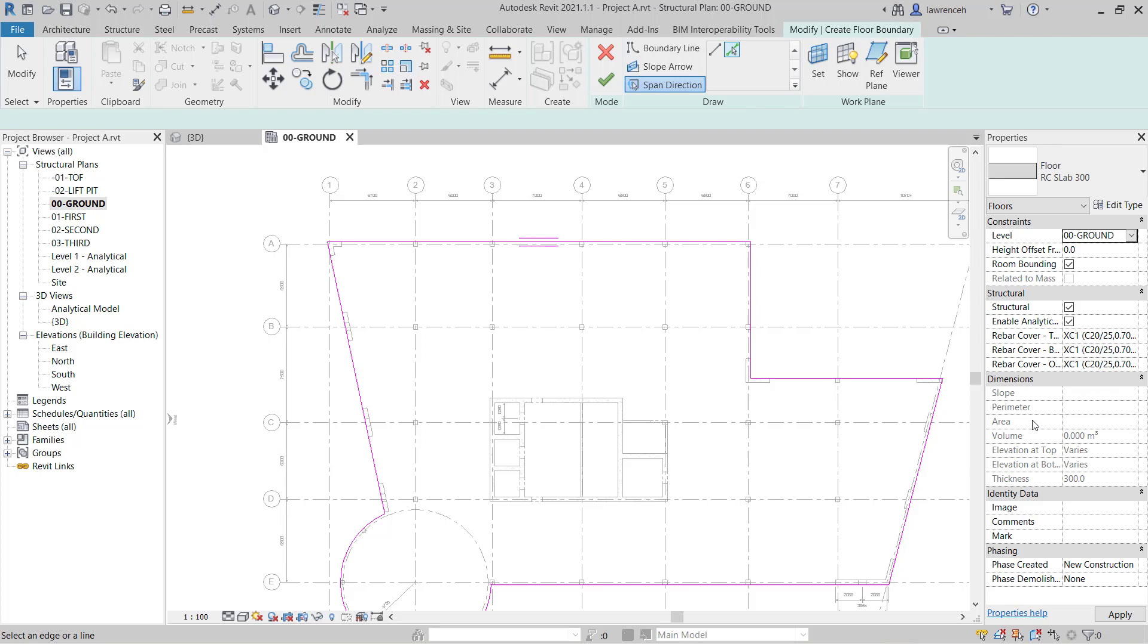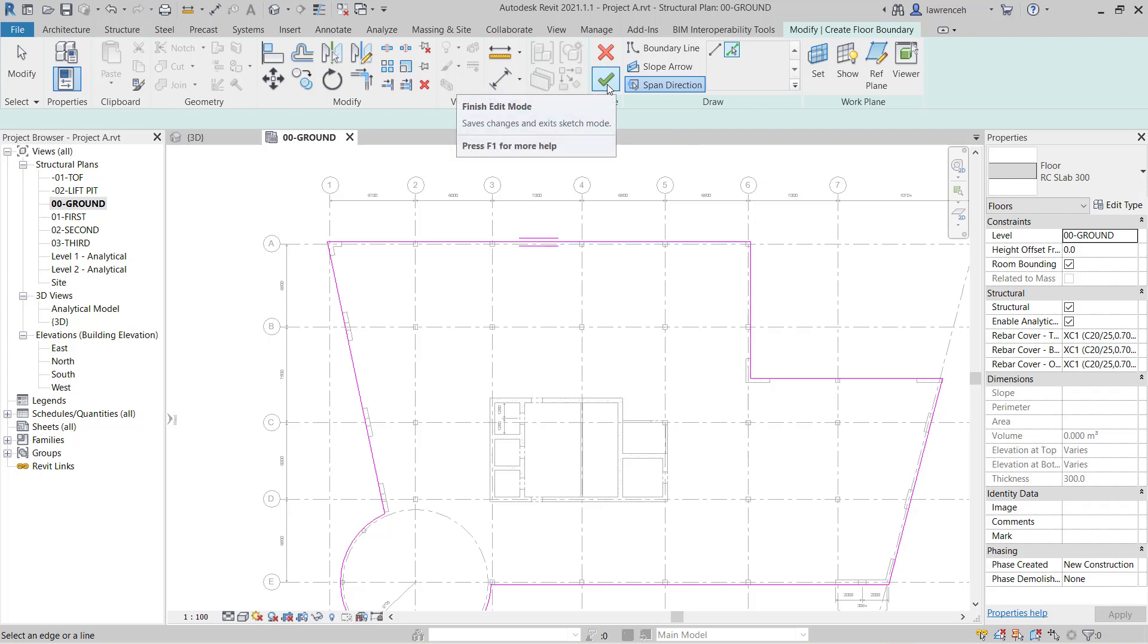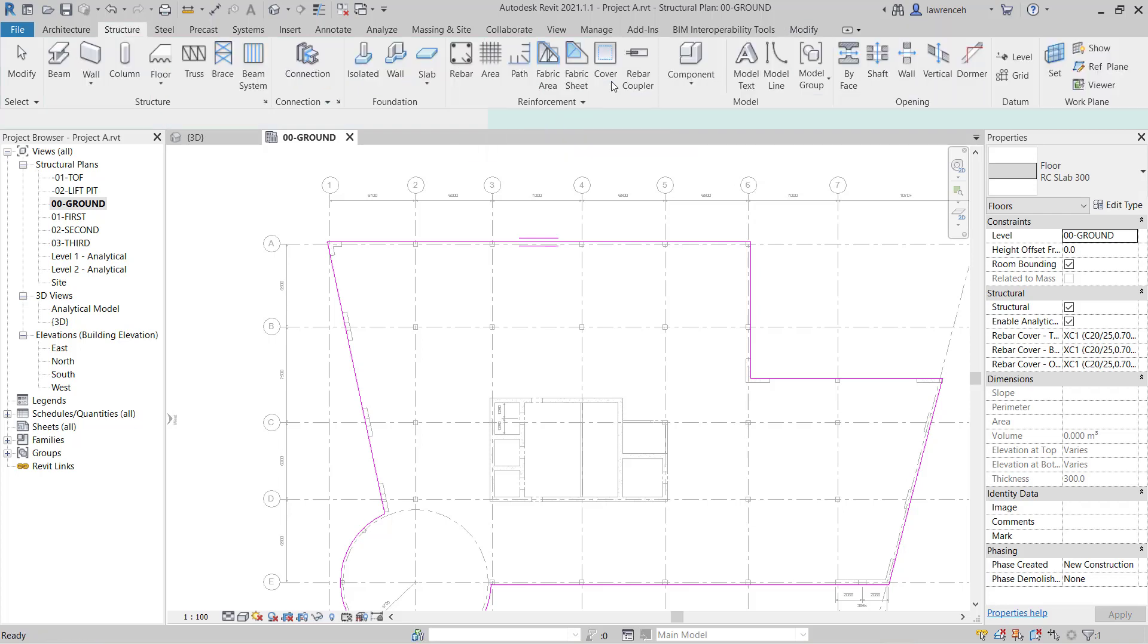And of course you'll see here we have things like area, perimeter, volume. All of this will be computed when we come up here and we select finish edit mode.